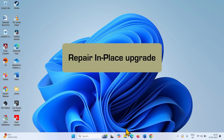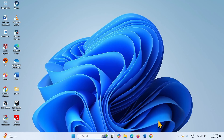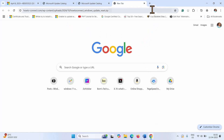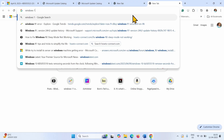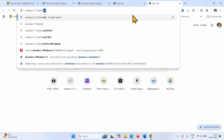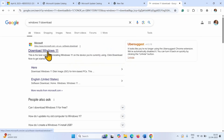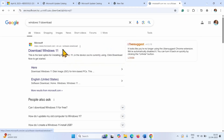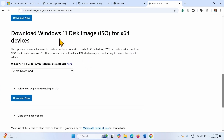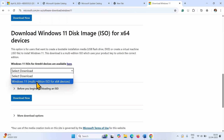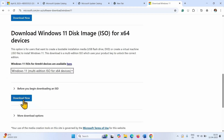Repair in-place upgrade. Open your browser, type Windows 11 download, and press Enter. Click on the Microsoft link. Go to Download Windows 11 disk image ISO for x64 devices. Click on the drop down, select that option, and click on Download Now.